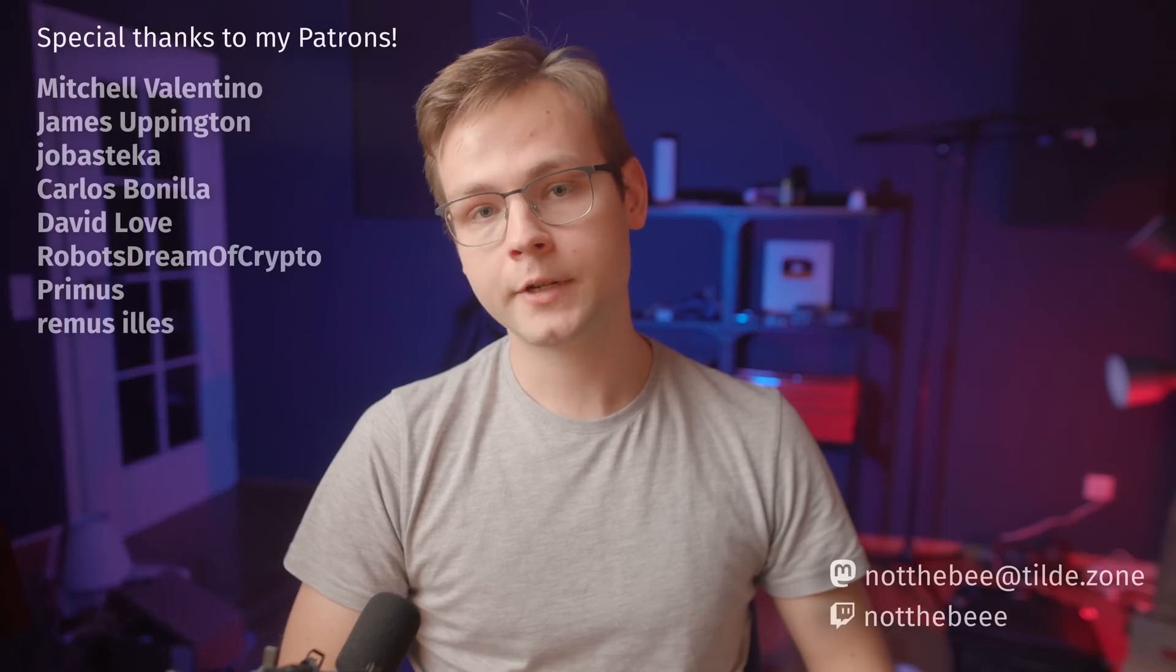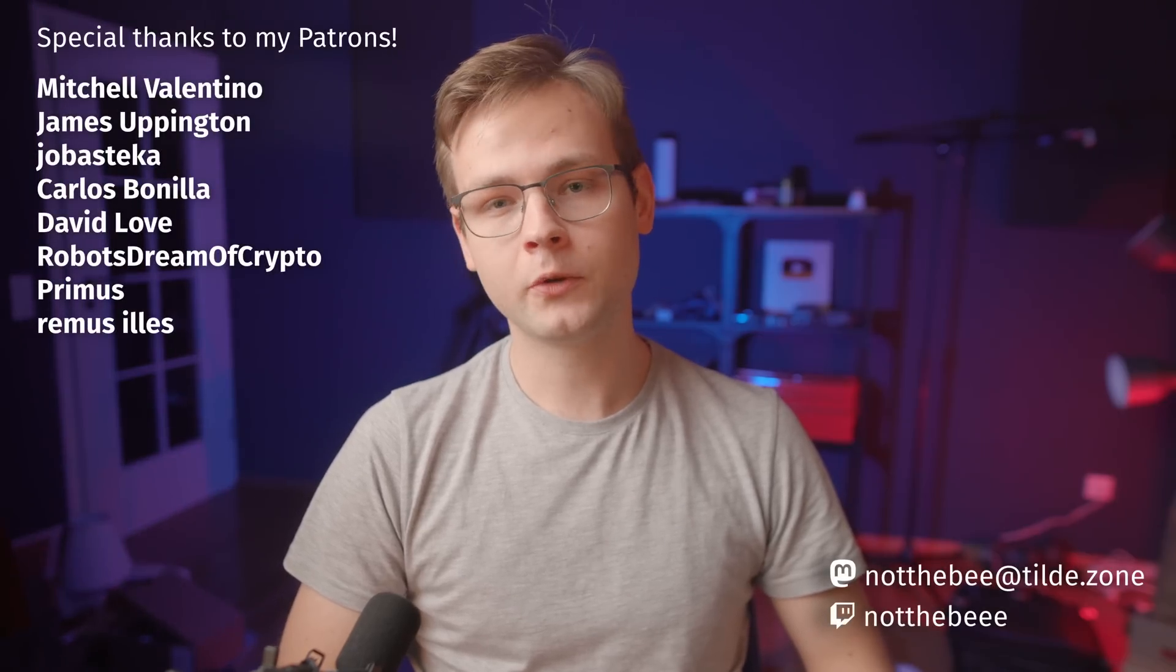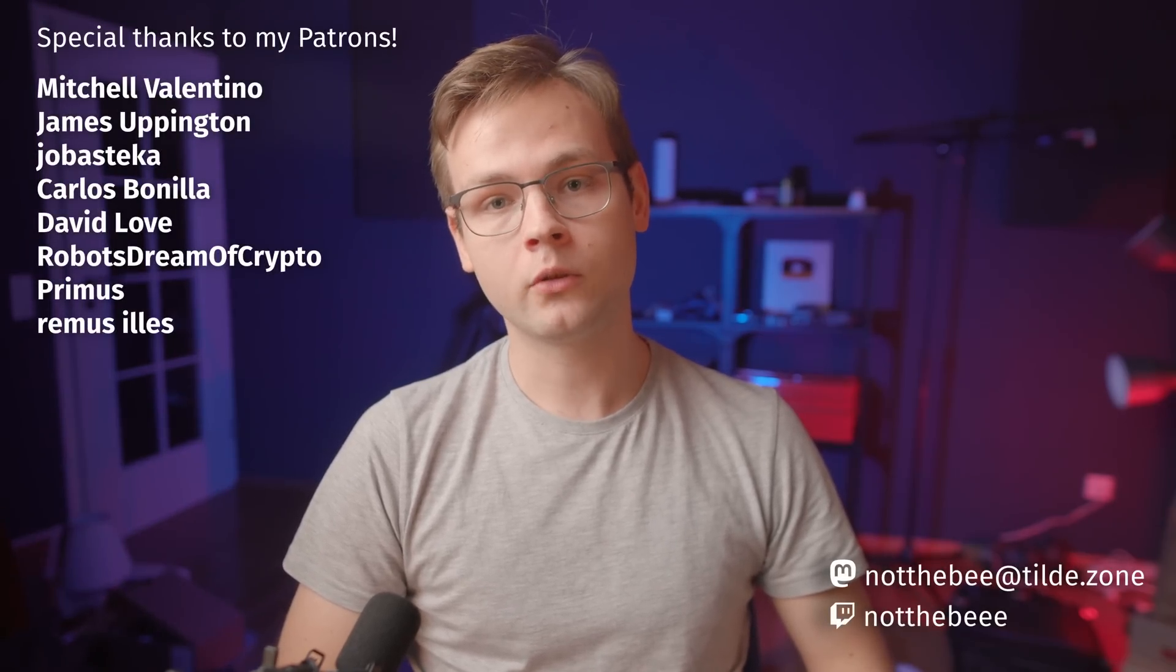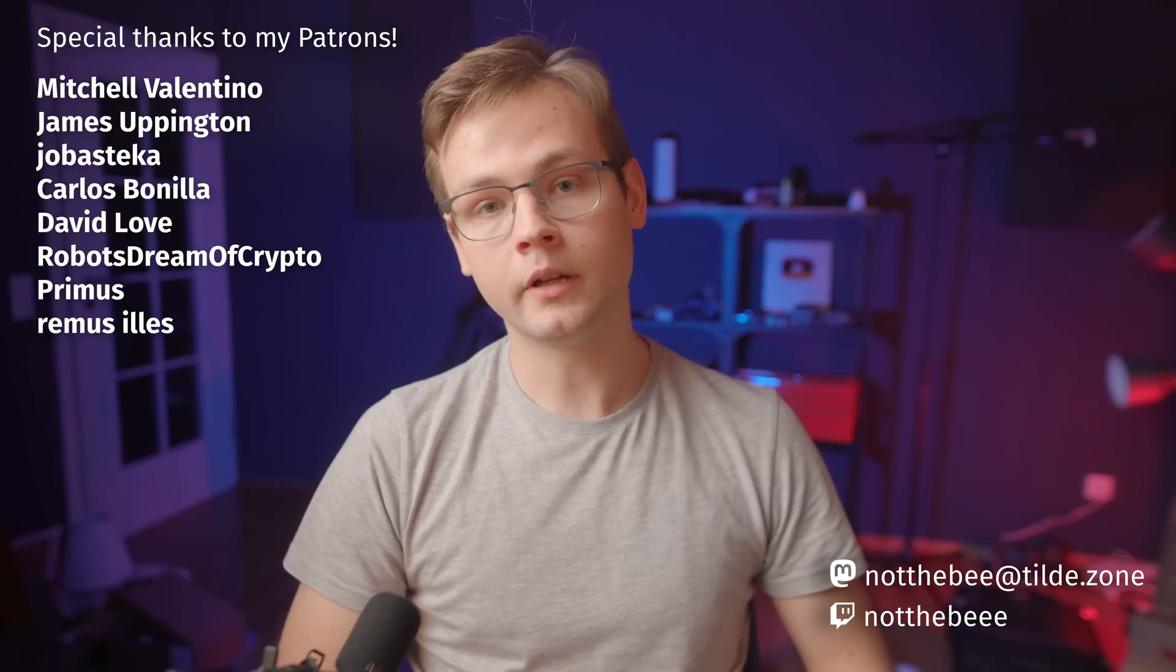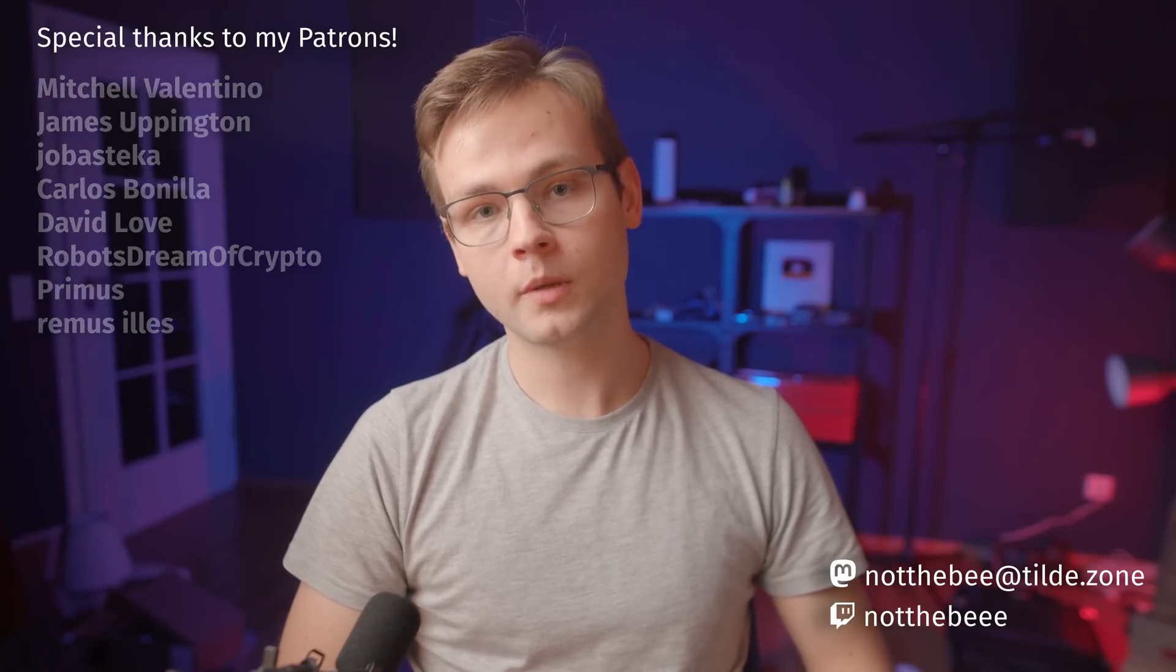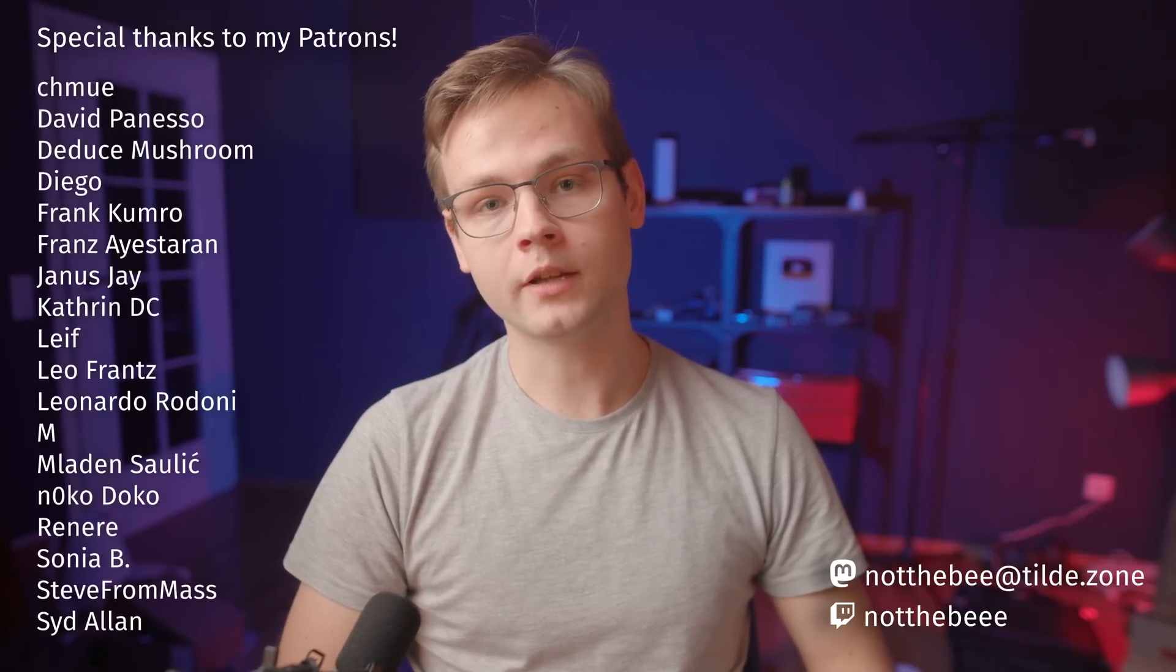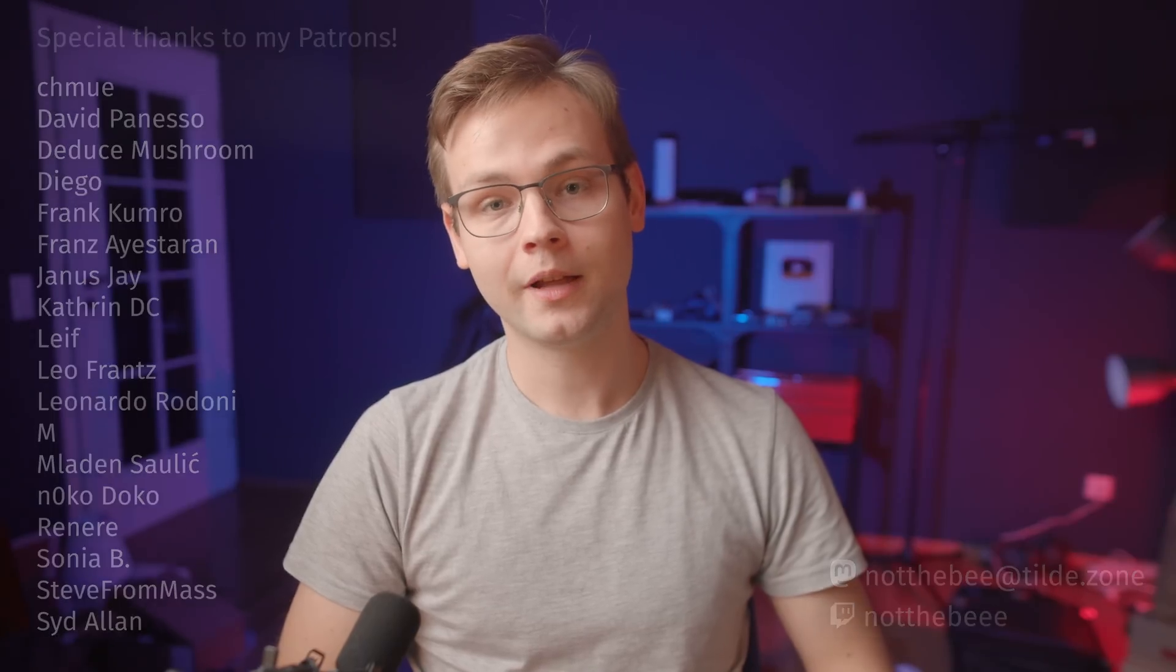So thank you Squarespace for sponsoring this video, and also a big thanks to my patrons: Micheal Valentino, James Uppington, Jubastica, Carlos Benilla, David Love, Robots Dream of Crypto, Primus, Remus Ilyash, and everyone else who supports this channel. Thank you guys for watching, and I'll see you in the next one. Goodbye.